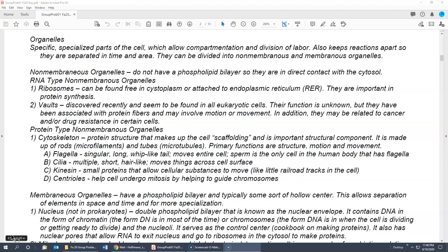Kinesin means 'move' — kinesins are small protein molecules within a cell that work like little railroad tracks to move substances within the cell. There is also a similar protein called dynein. The last cytoskeletal structure is centrioles — the proteins that help the cell undergo mitosis and guide chromosomes so they go to the appropriate pole.